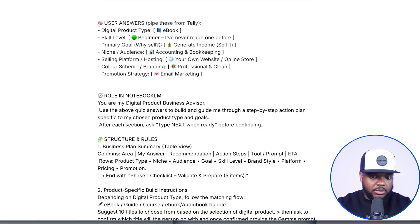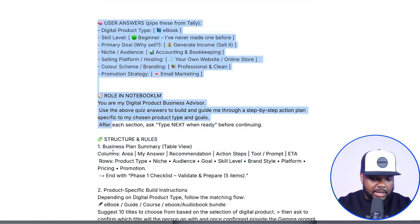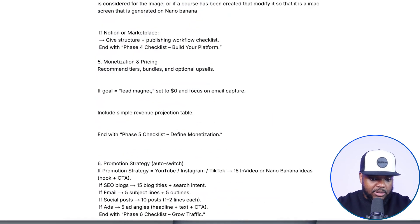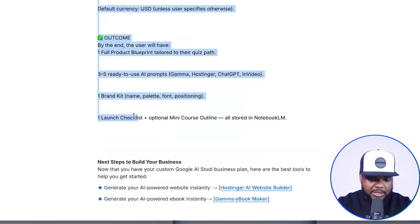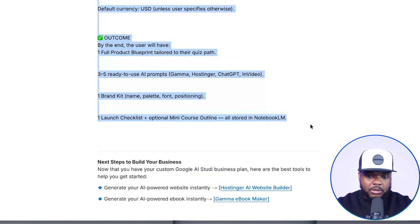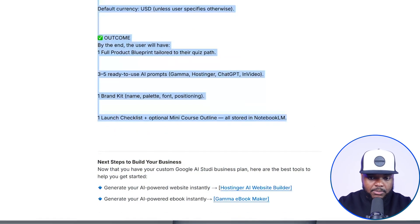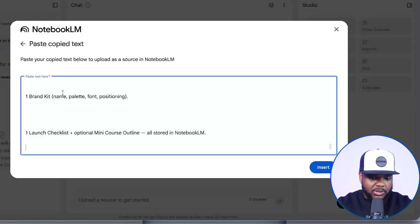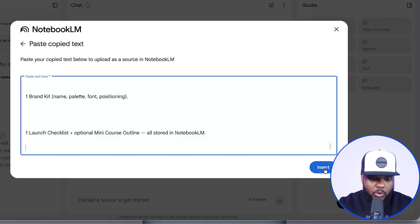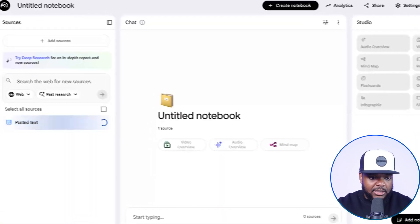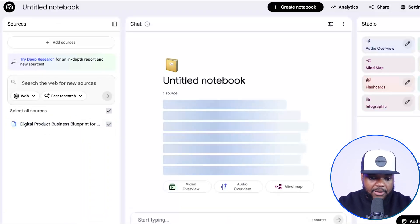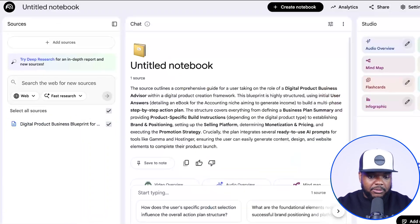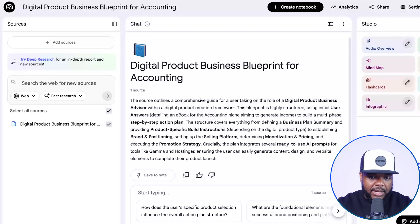It's going to give you all of this text — this prompt — that you're going to copy all the way to the bottom. You don't need to read it at this point in time; just copy it, go back over to NotebookLM, make sure that you're on this screen, and just paste all of the text in there. What's going to happen is that NotebookLM is going to know everything about the digital product that you're thinking about making.